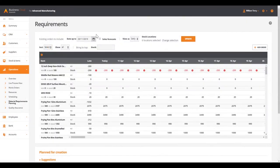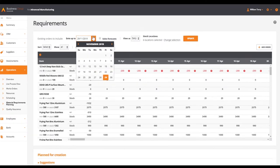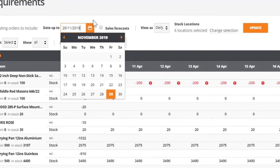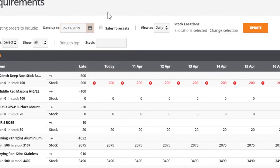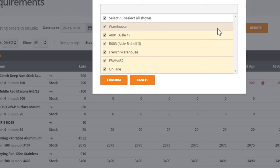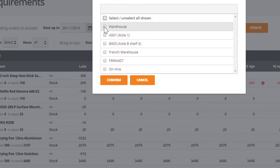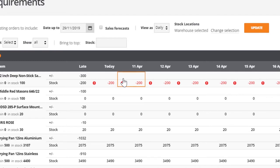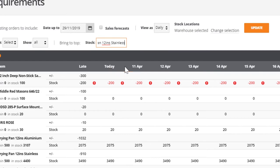There are also a number of filtering options on the MRP screen. We can filter by date, by stock location, so in this case we are filtering by warehouse. We can also filter by stock item and this will bring the selected stock item to the top of the calendar view.